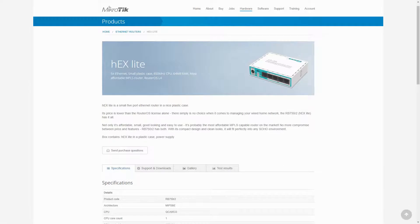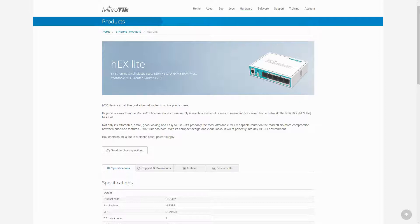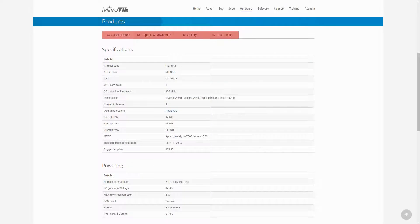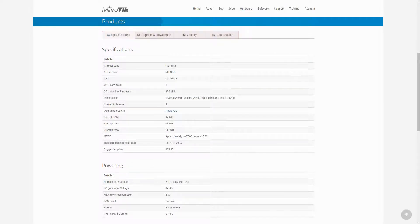For each MikroTik product you have a specific page that gives you detailed information about that hardware. In each product specific page you have four tables titled specifications, support and downloads, gallery, and test results.